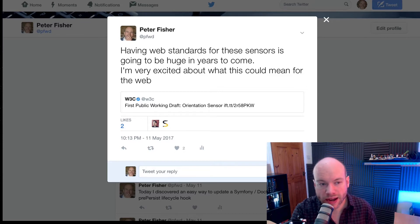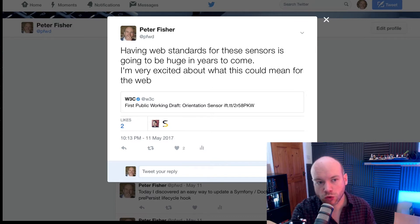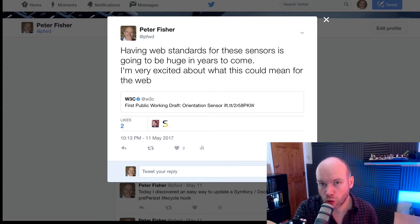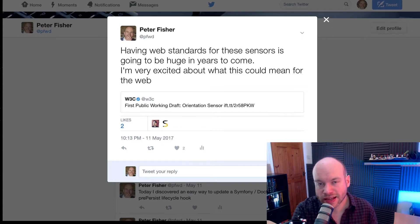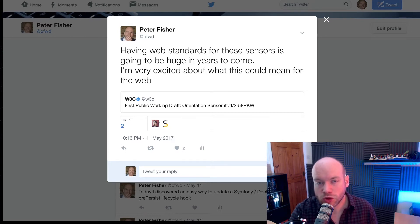This announcement in particular was raised on the 11th of May, and I did tweet about it — if you follow me on Twitter you would have noticed. Having web standards for these sensors is going to be huge in years to come, and I'm very excited about what this could mean for the web. I started looking into this sensor and then into the Device and Sensor group — what else they've been looking into. In this particular sensor, the orientation sensor, it's all about the orientation of the device that you're using.